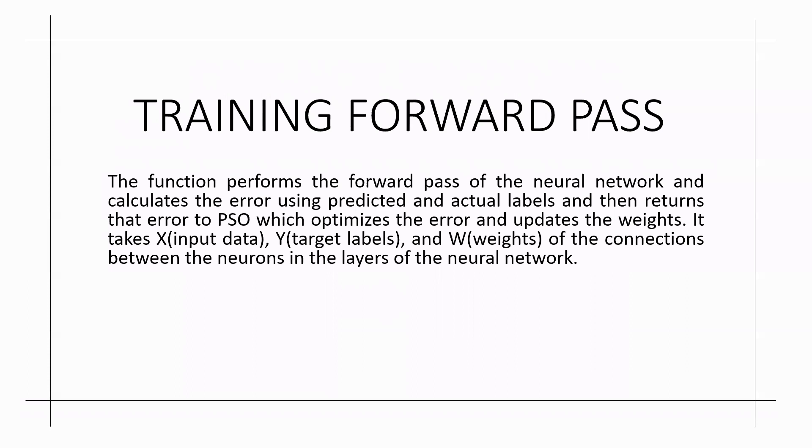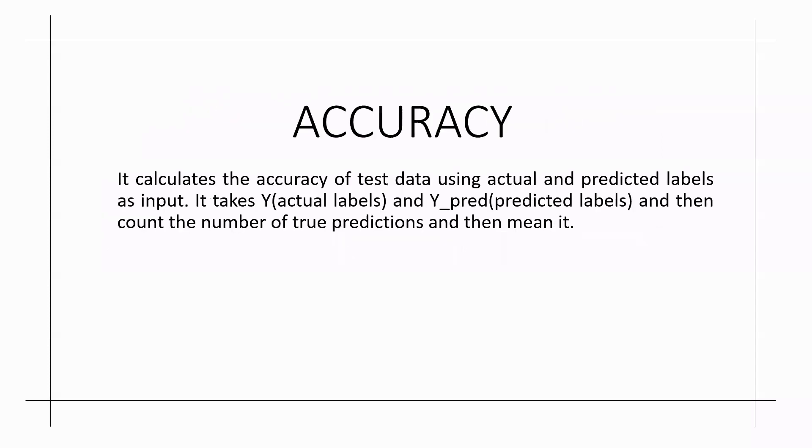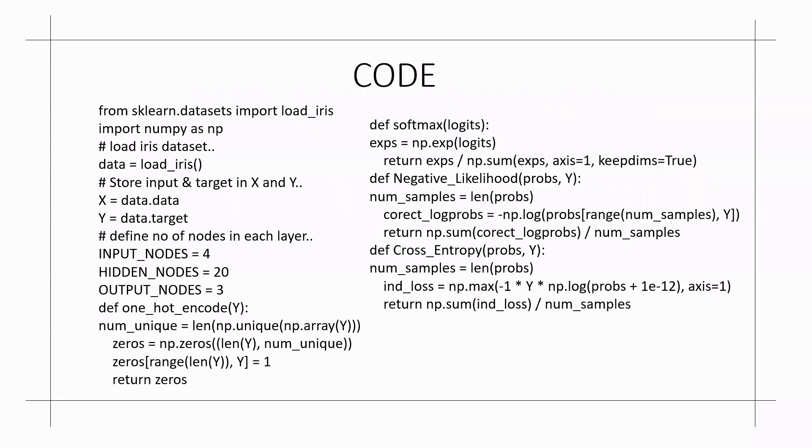It takes x as input data, y as target labels and w as weights of the connections between the neurons and the layers of the neural network. Coming to the accuracy, the accuracy of the test data is calculated using predicted and actual labels as input. It takes y-actual labels and y-predict as predicted labels and then counts the number of true predictions.